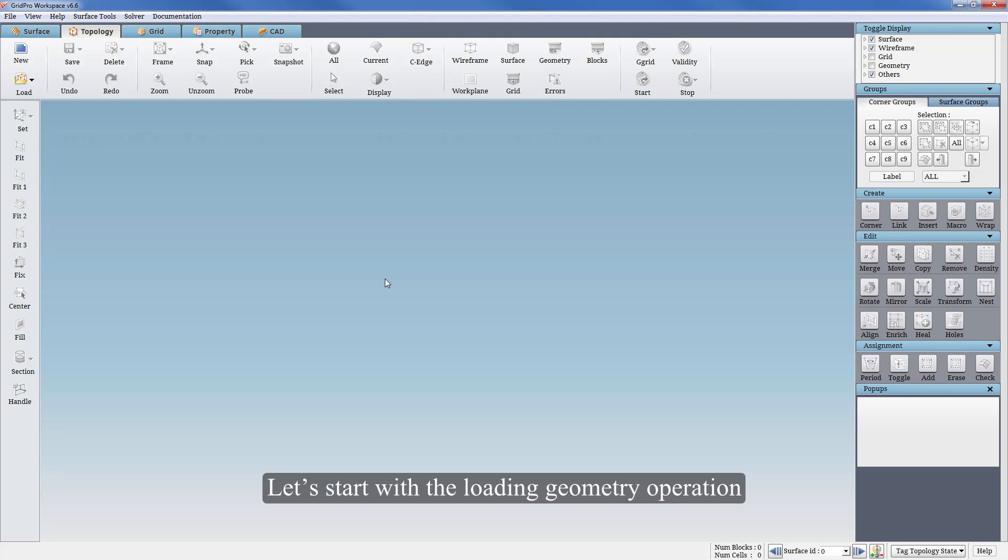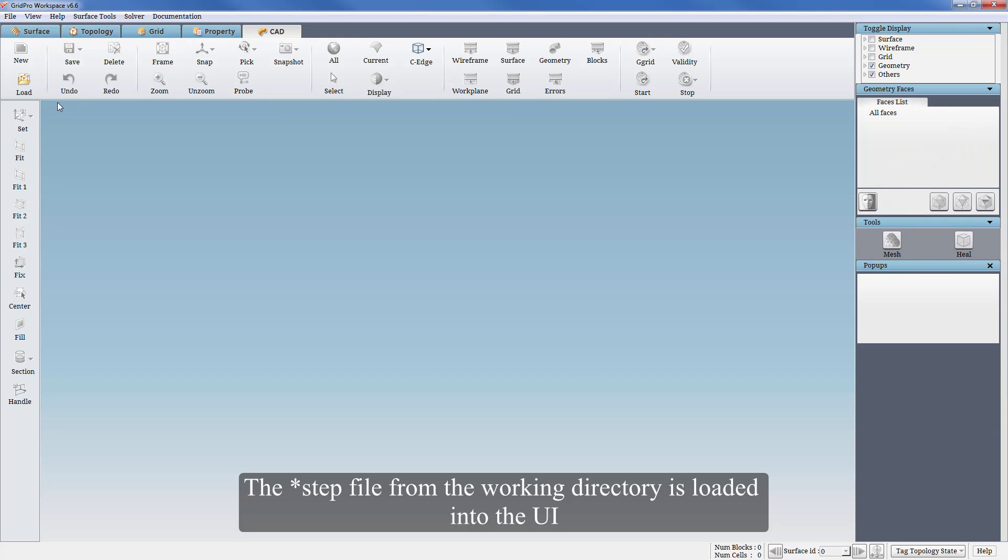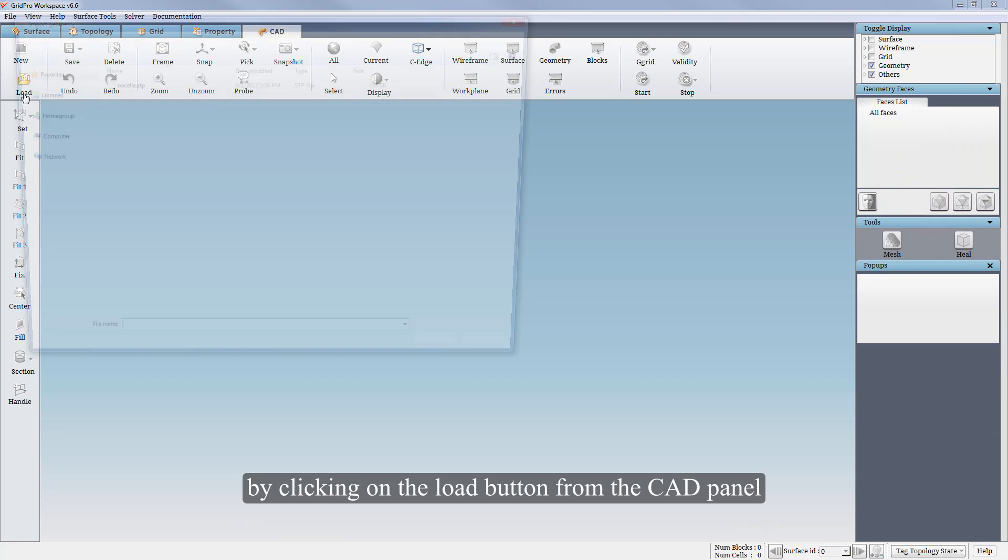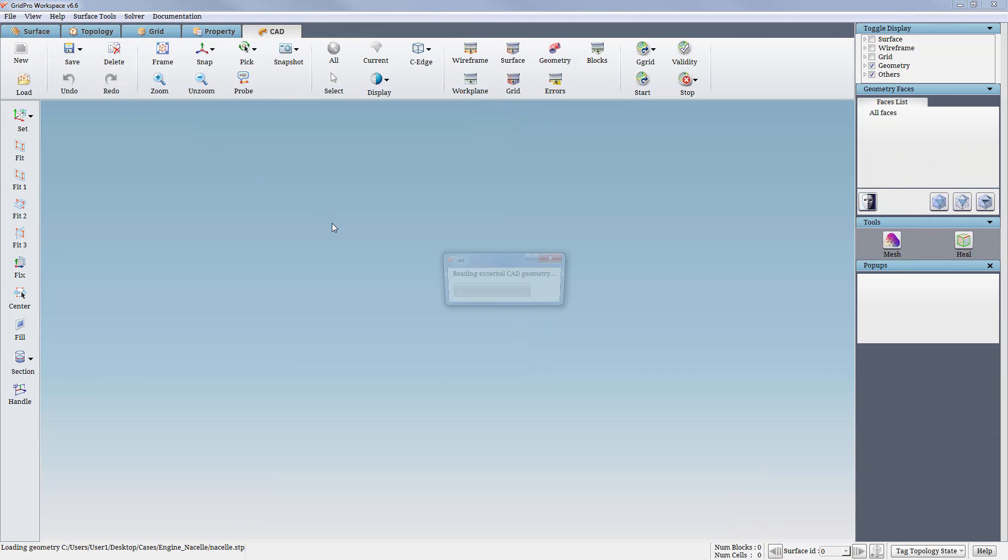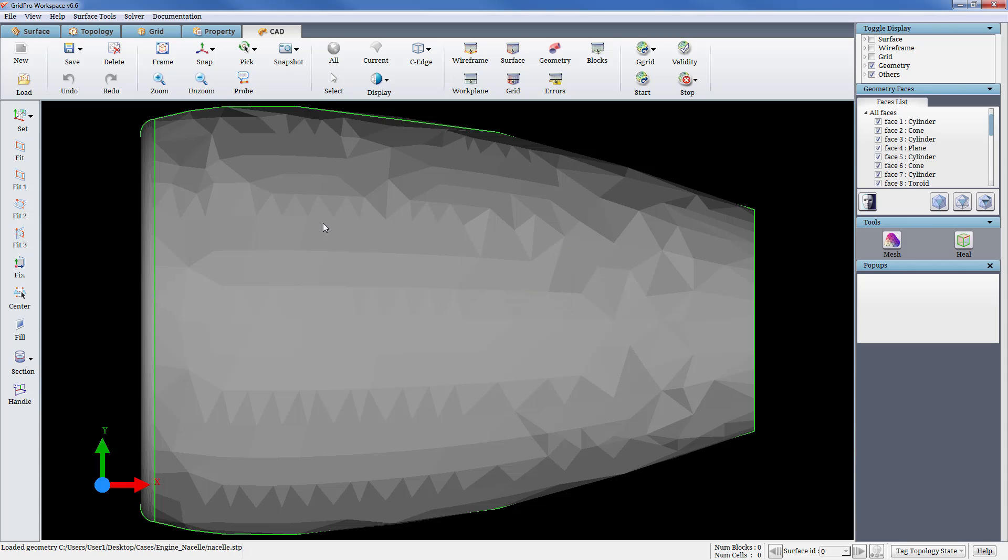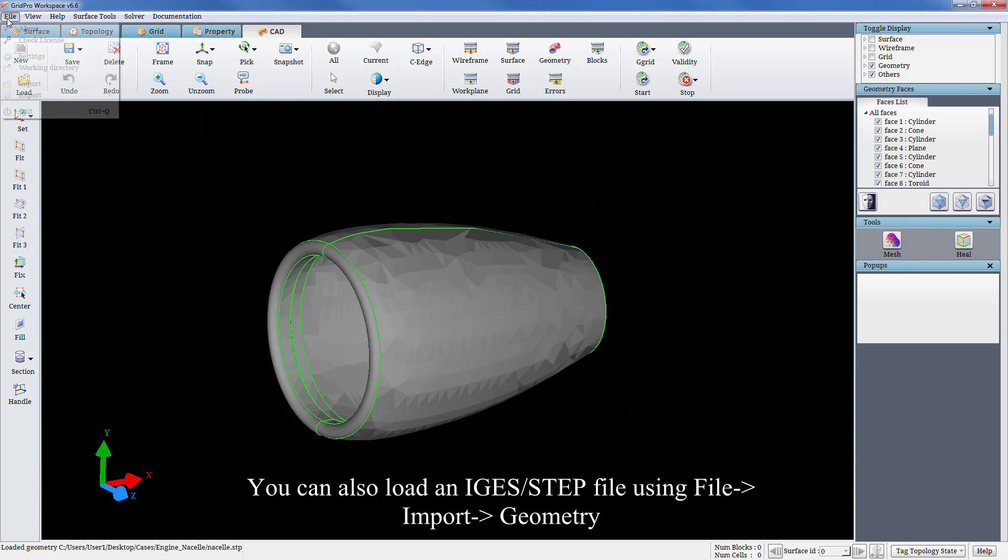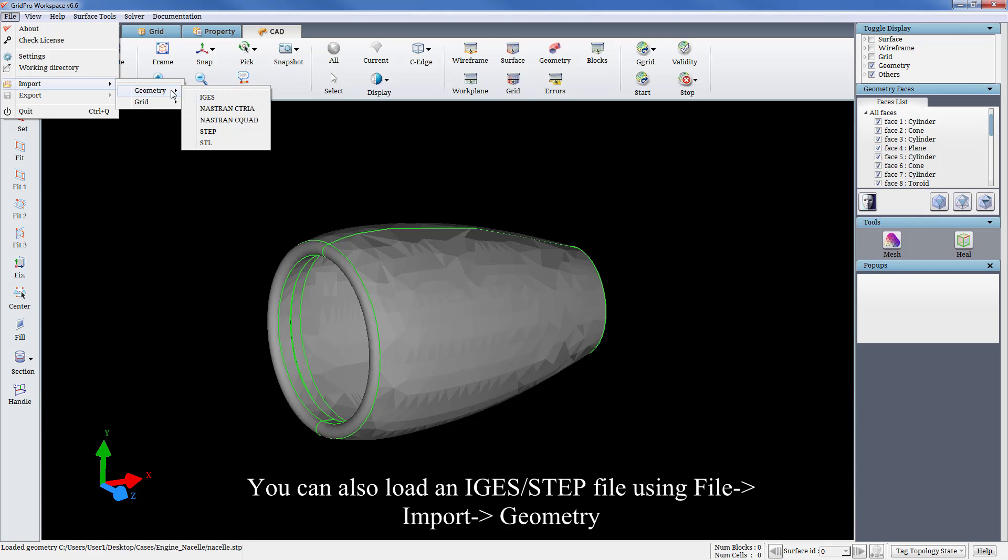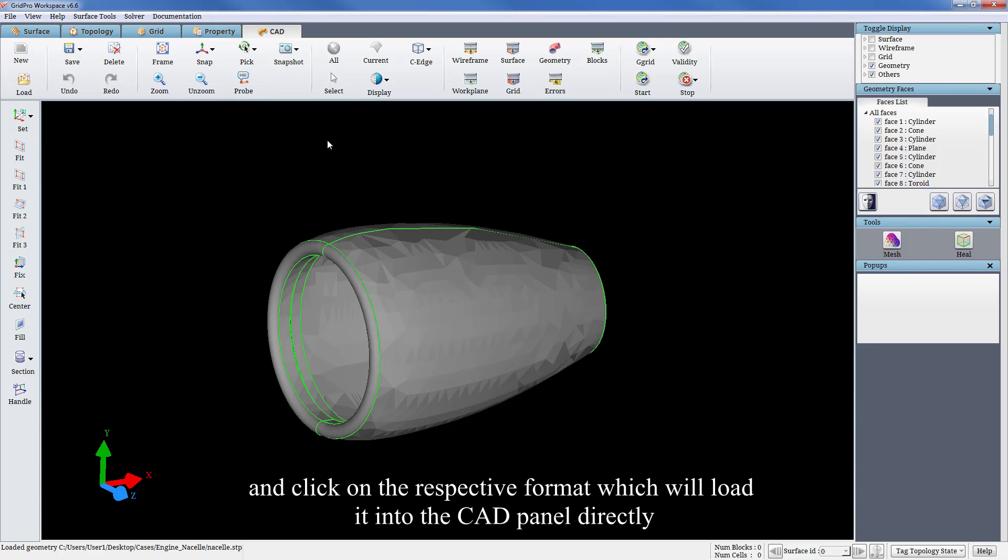Let's start with the loading geometry operation. This step file from the working directory is loaded into the UI by clicking on the load button from the CAD panel. You can also load an IGES or step file in GridPro using file import geometry and click on respective format which will load it into the CAD panel directly.